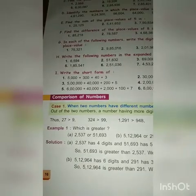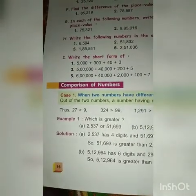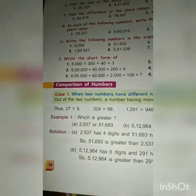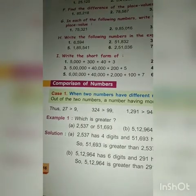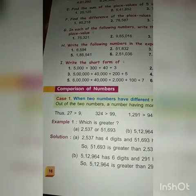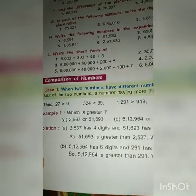Take out your books, open page number 16 and let's see the points. Today we are going to start our new topic, comparison of numbers. First I will explain this topic, then we will go through exercises. It is given on page number 16, so open page number 16 and see the topic comparison of numbers.